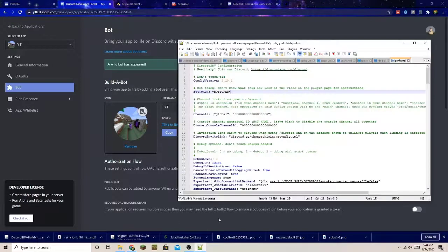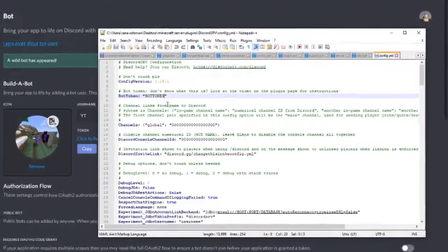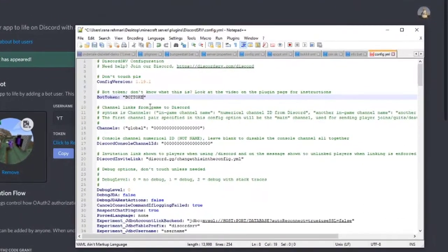Go back to the configuration file and find where it says Bot Token. Delete the placeholder and paste in your token. I'm going to blur the bot token here.